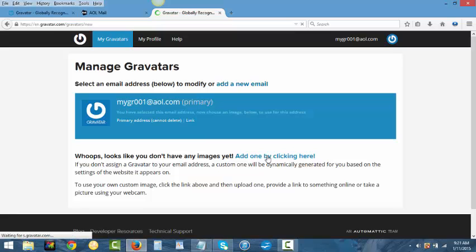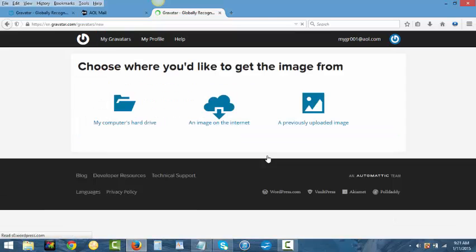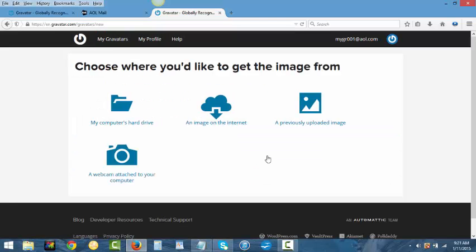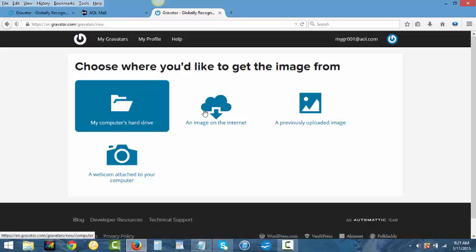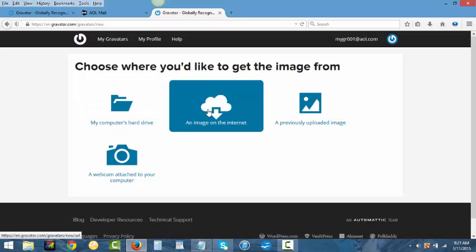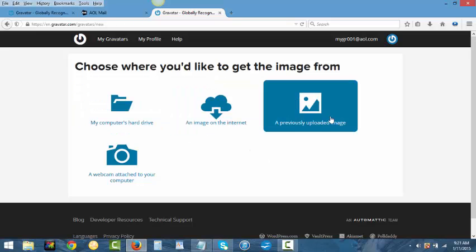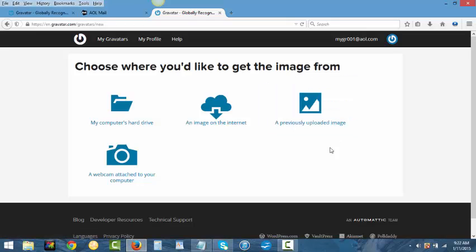You can use any image you want. You can get one that's already on your computer, you can get one off the internet, you can get one that you have already previously added if you want to switch between images, or you can just take a picture right here using your webcam if you have one.